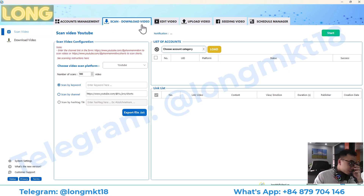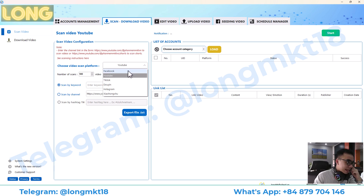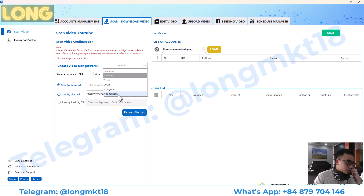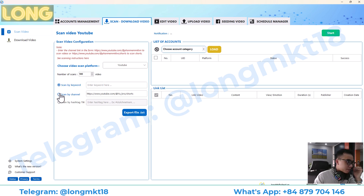Next we have the Scan and Download Video feature. This will help you to download video from Facebook, YouTube, TikTok, Douyin — which is TikTok China — and Instagram. You can also download video from the Chinese app platform.